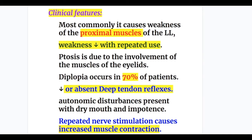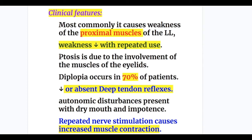Regarding clinical features of LEMS: most commonly it causes weakness of the proximal muscles of the lower limb. Whereas in myasthenia, eyelid muscles are affected early in the disease. The weakness decreases with repeated use of the muscles in LEMS, whereas weakness increases with repeated use in myasthenia gravis.